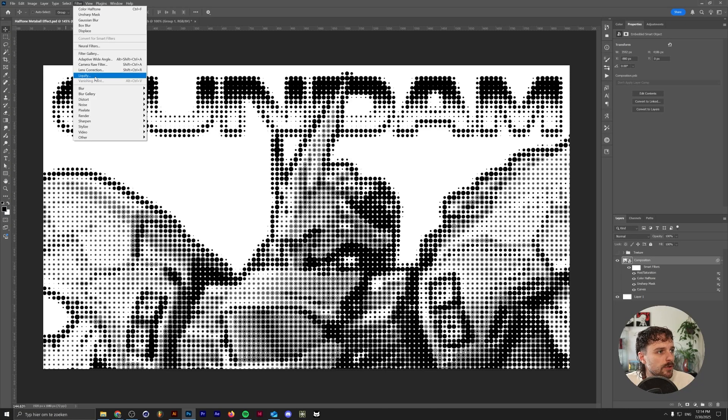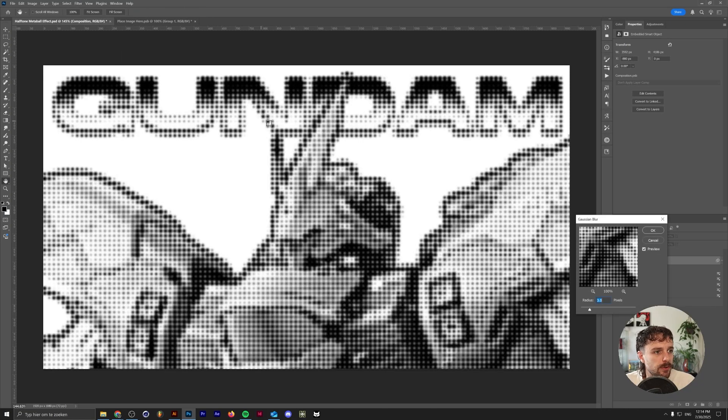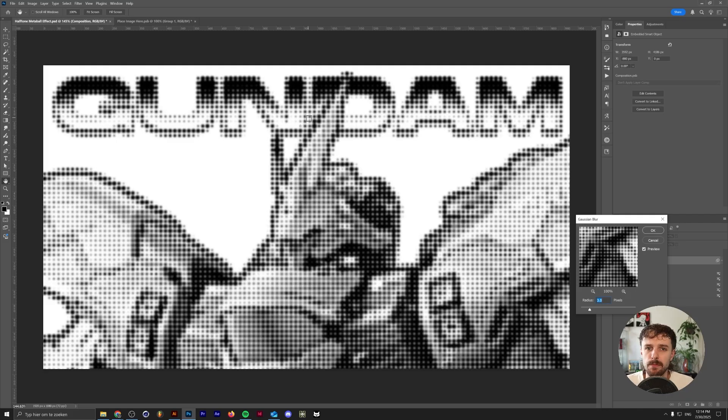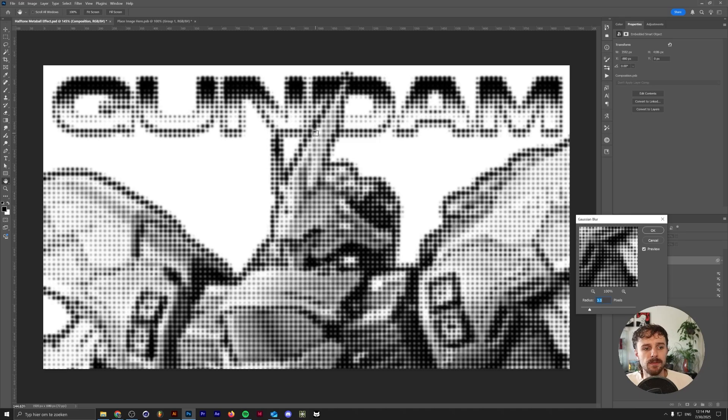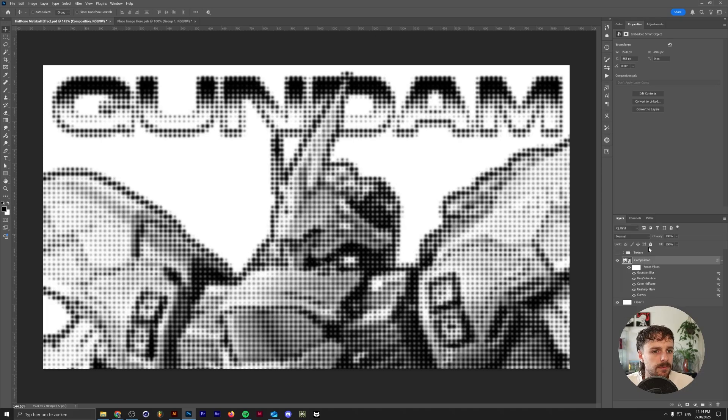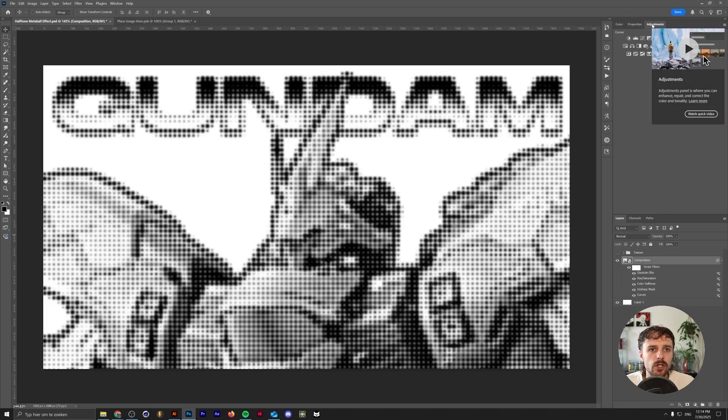We're going to go to Filter, Blur, Gaussian Blur. With this Gaussian Blur, what we're going to try to do is we're going to blur out these dots. Then we're going to crunch them back together in order to create that metaball effect to make it seem like all of the dots in the halftone filter are simply bleeding together, if that makes sense. I'm going to go with a radius of 3 pixels.